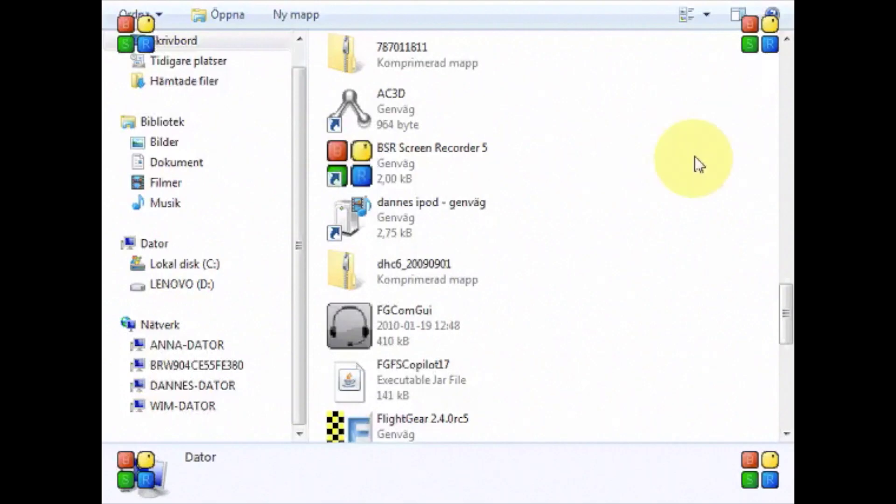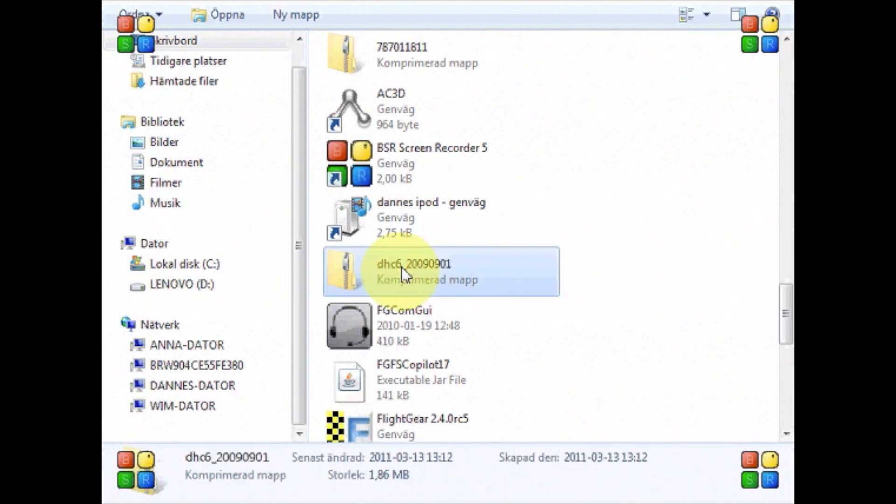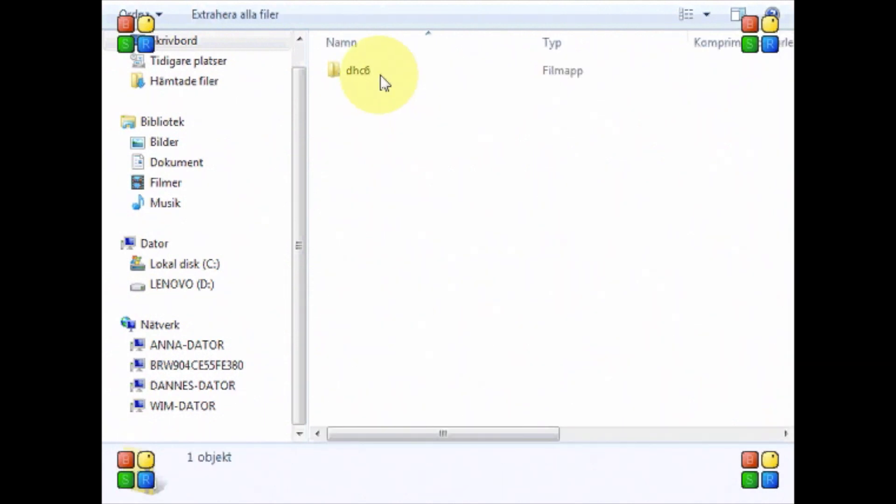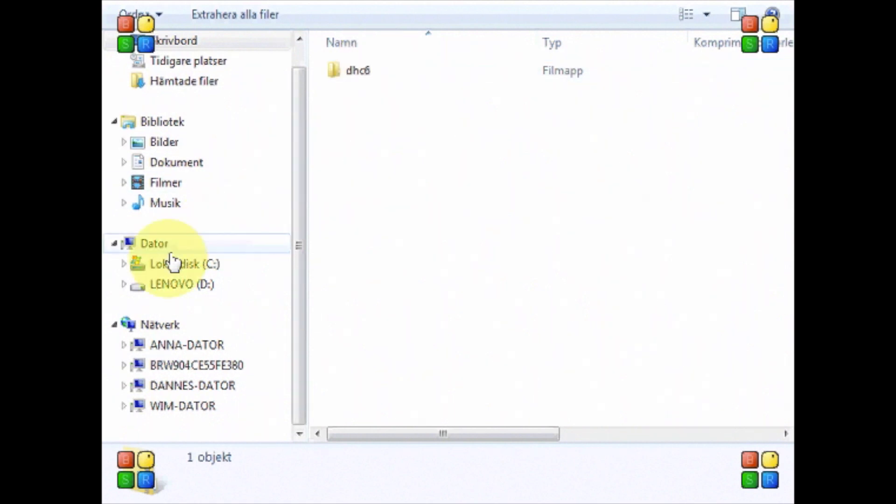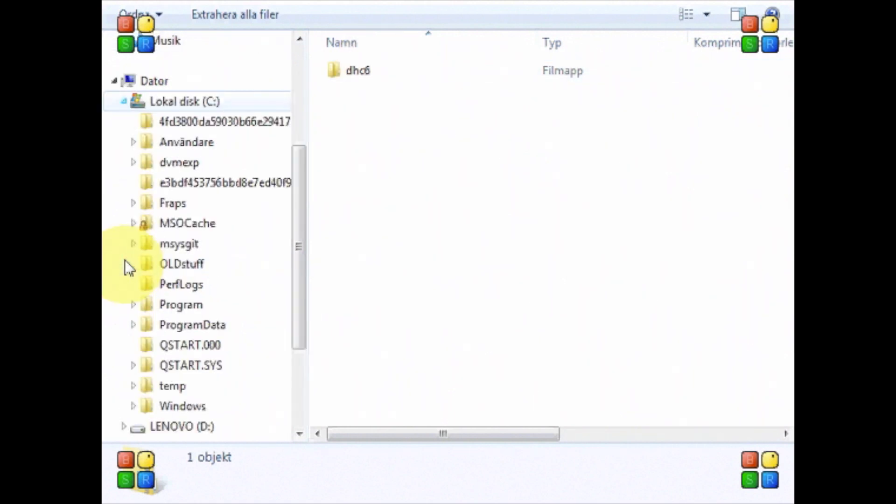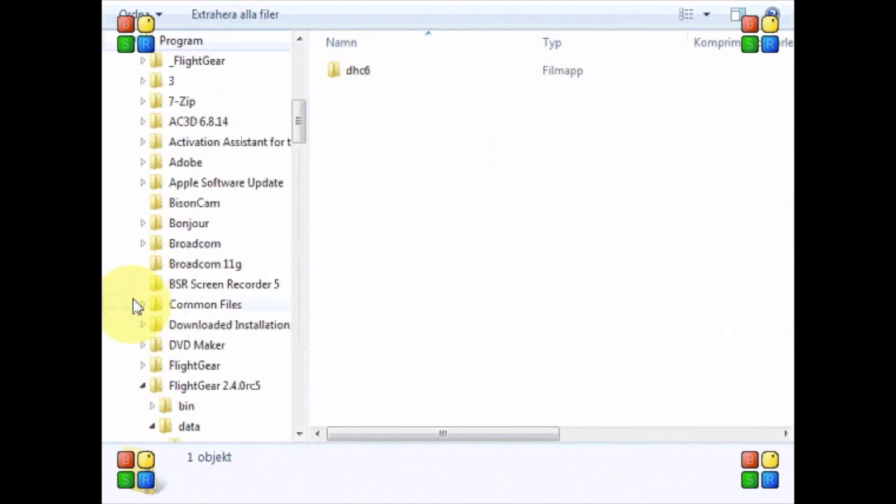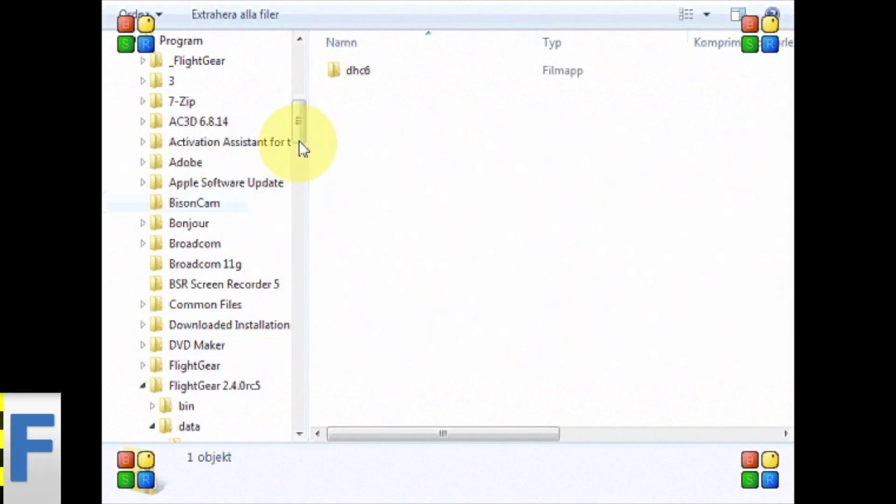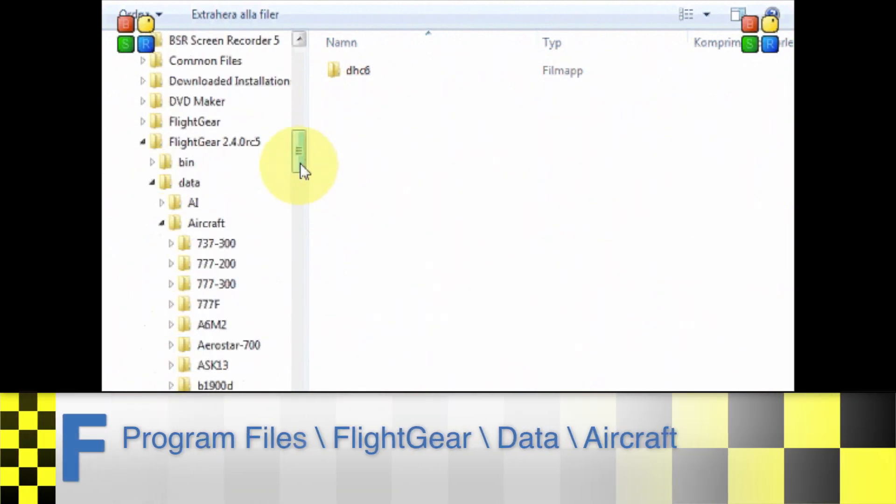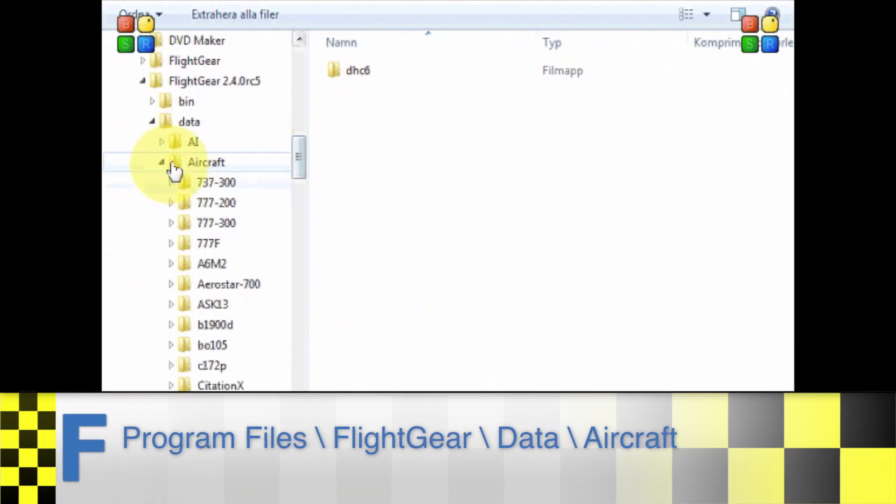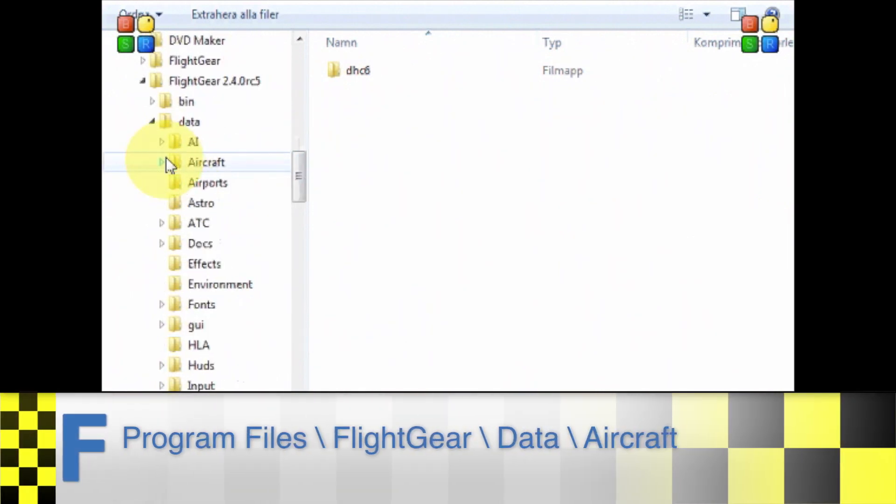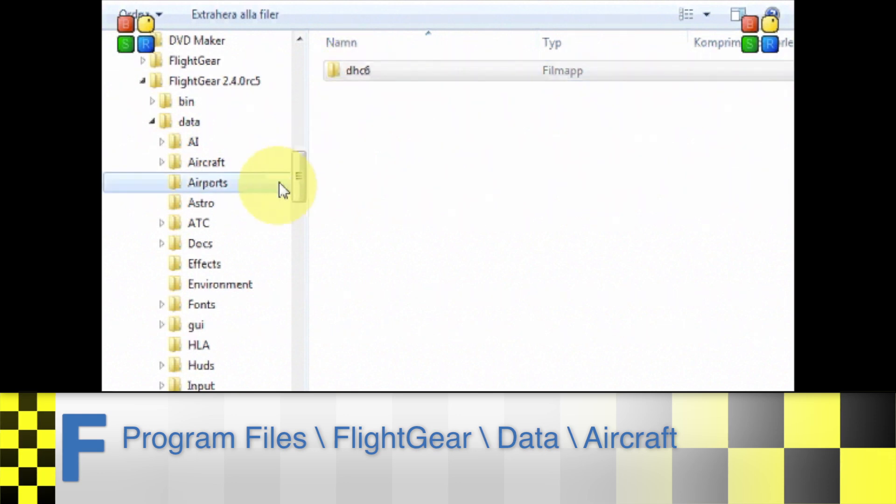Once the download has finished, find the folder where the download is saved. There you should find a folder that has a name similar to the aircraft's name. If you're running Windows, open up the program files, then browse to Flightgear data and aircraft. Then simply drag the folder you just downloaded into the aircraft folder and you're done.